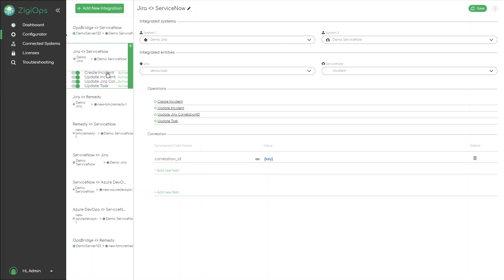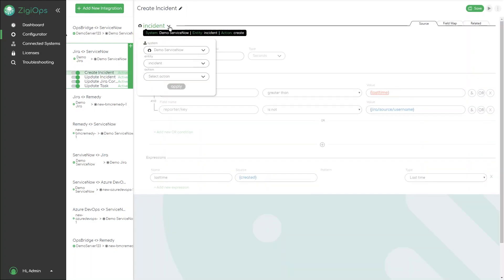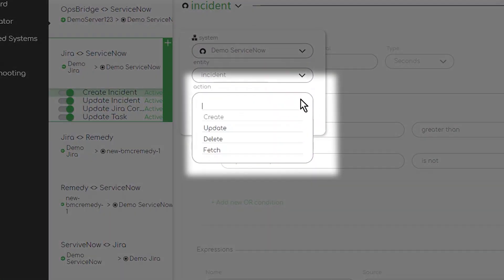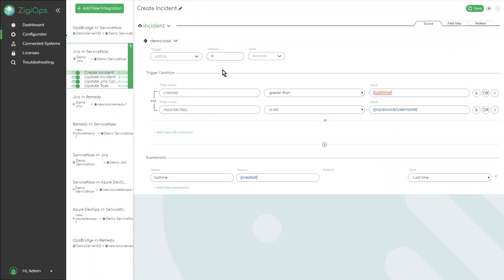On operation level we can configure each action based on the requirements that it needs to achieve. Action types can be create, update, or fetch.